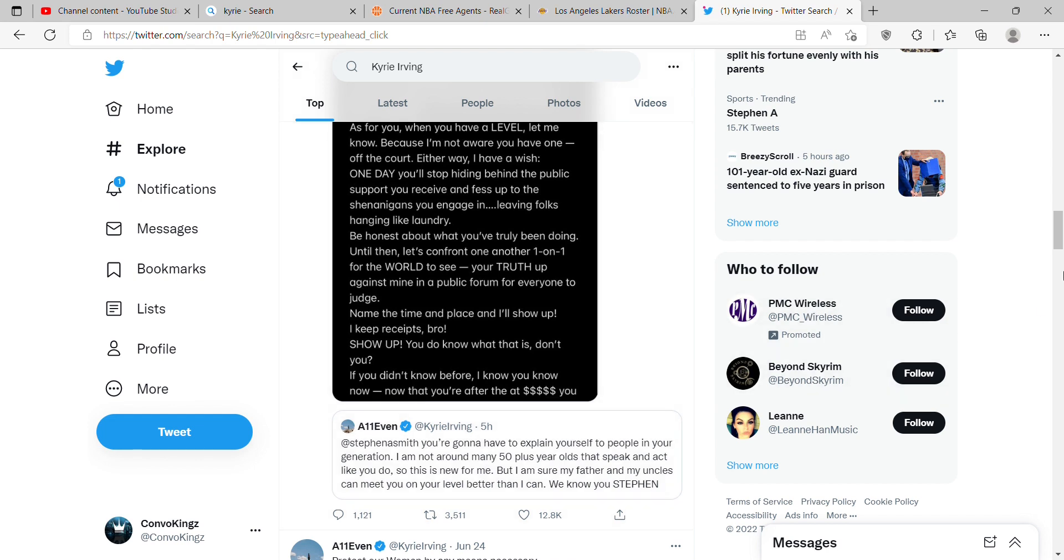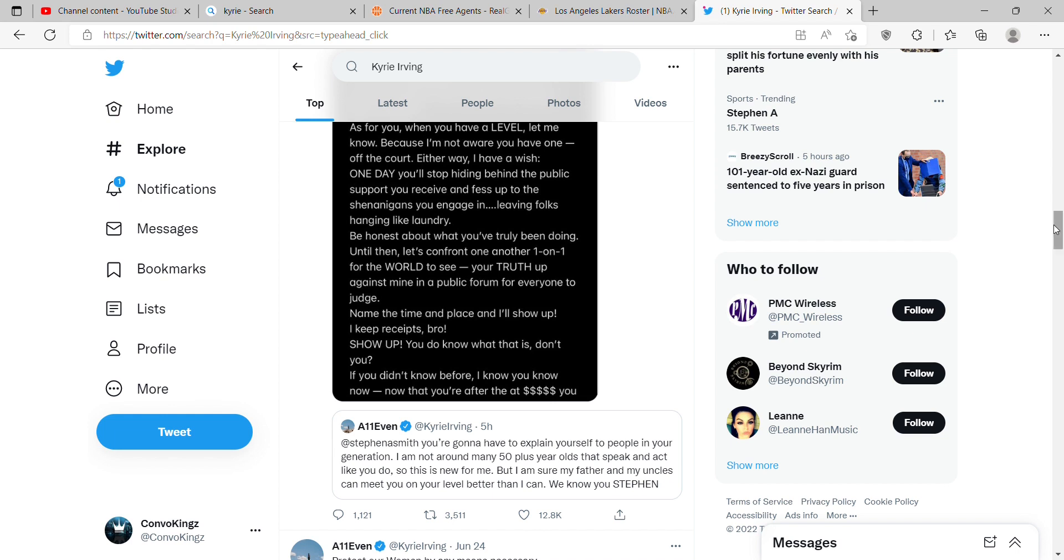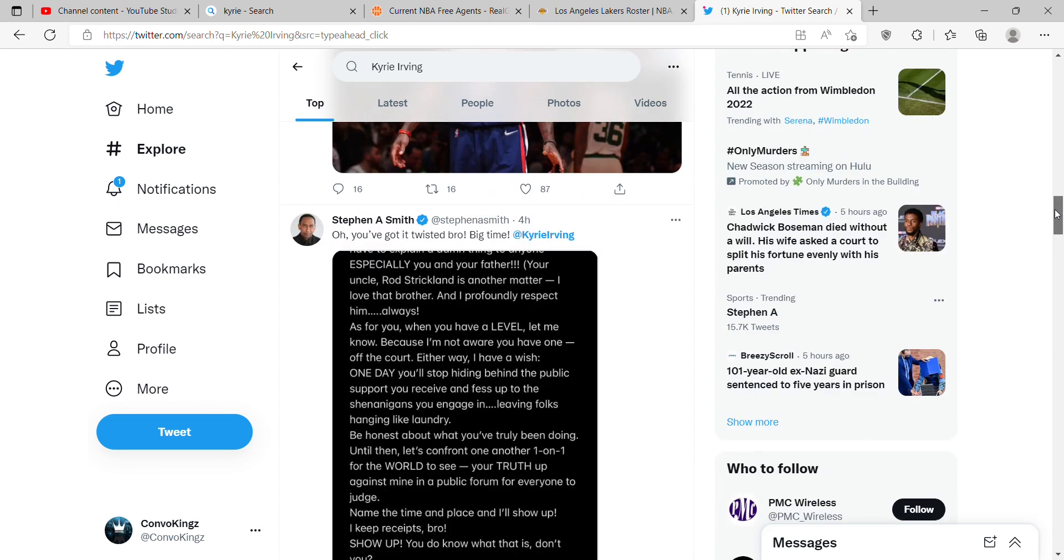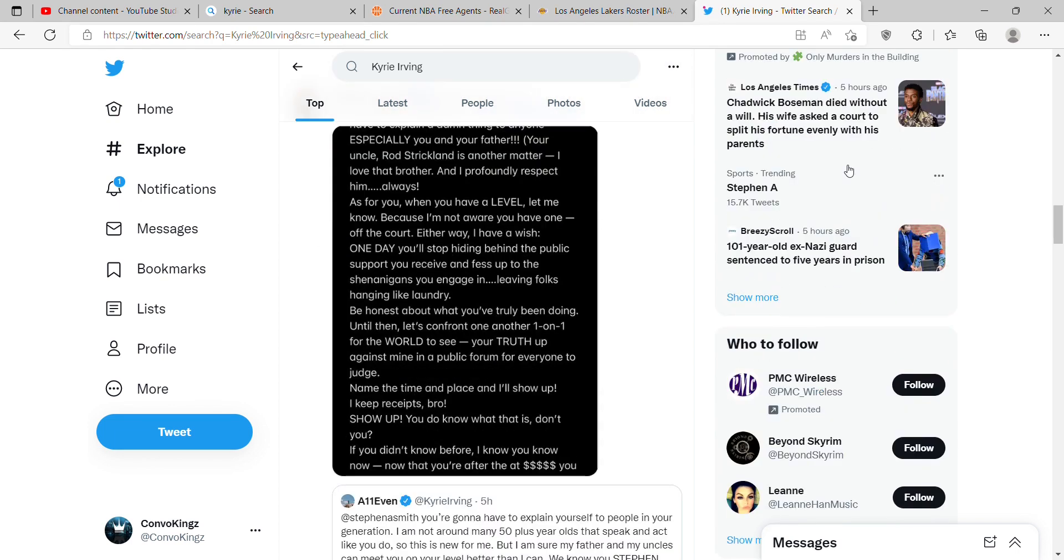Of course we all know how Stephen A Smith is. He is really just a loud guy. I don't even know man. I just feel like sometimes Stephen A Smith does too much. But here's what he had to say, here's what Stephen A Smith said.